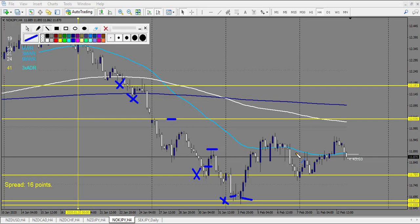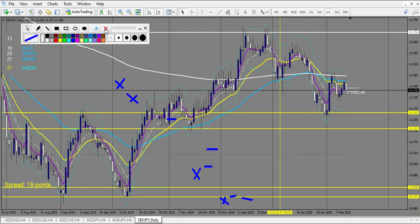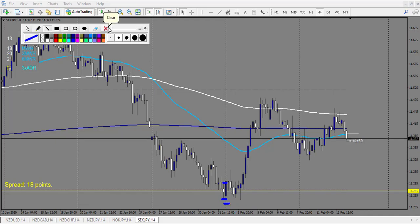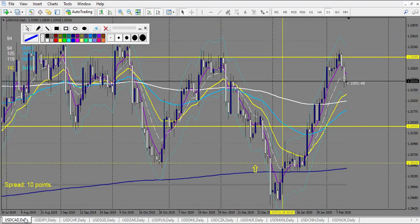SEK/JPY: only one level touched. Doji didn't break up, then a doji broke up — stop loss adjusted below a spike to avoid being taken out prematurely. This one is a huge win on SEK/JPY. Now let's look at USD pairs.